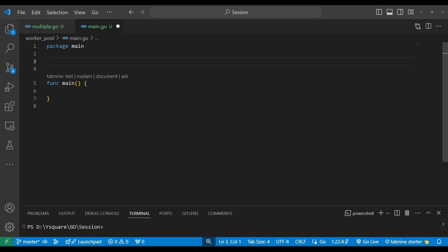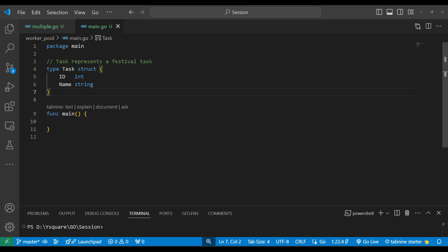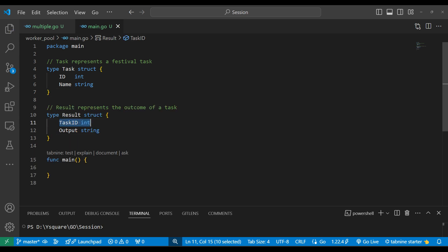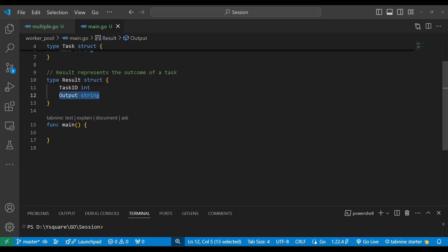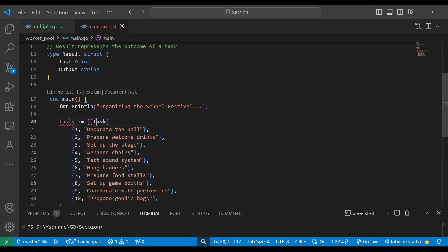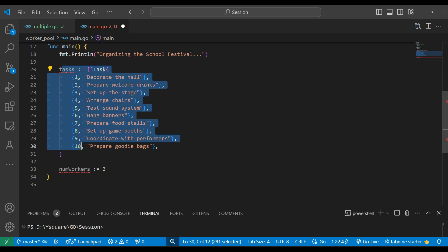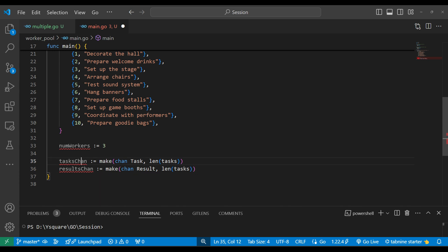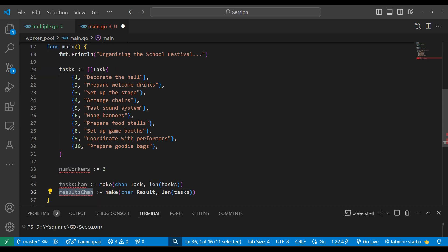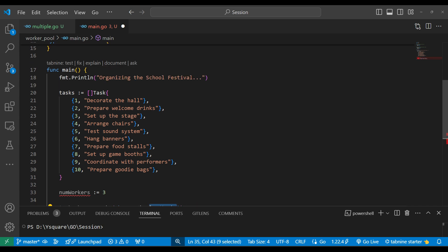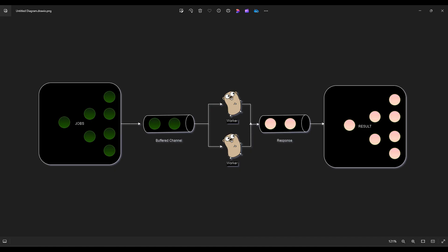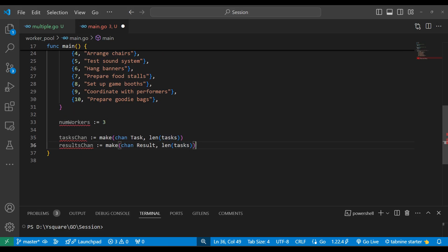Let's see the practical implementation. First we create a Task structure with an id and name. Similarly we have a Result structure with a task id and output. In main, suppose we are organizing a school festival with 10 tasks — this is a slice of Task structs. We have three workers who will distribute the work. I'm making two channels: a task channel and a result channel. Both are buffered with capacity equal to the number of tasks.